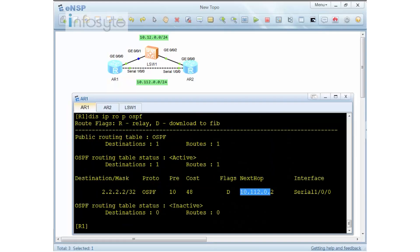The routing table now shows the next hop is 10.1.1.2 with a cost of 48. Comparing the three scenarios: with OSPF alone relying on dead timer timeout, failover takes 40 seconds; with default BFD configuration it takes about three seconds; and with fine-tuned BFD intervals, failover occurs in less than one second. That is the benefit of BFD.